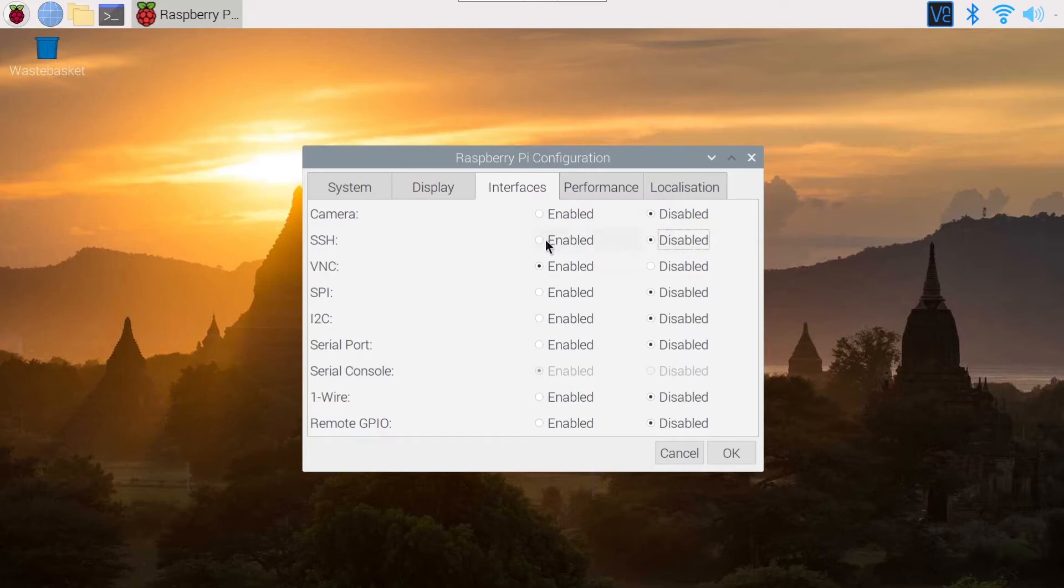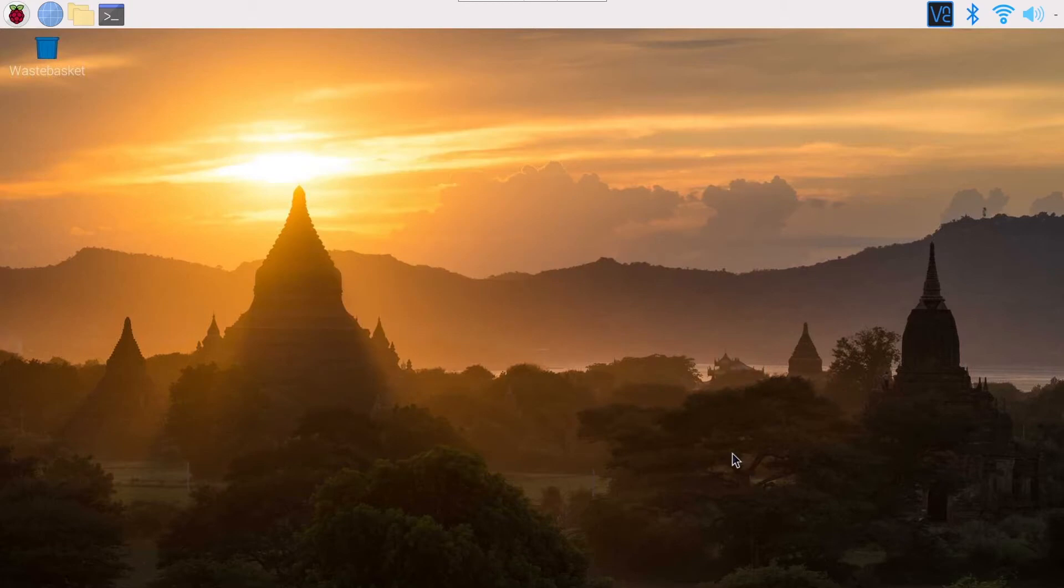So you can click on Enabled. Just click on this and then click on OK. And that's it.